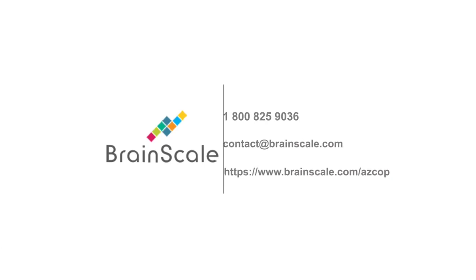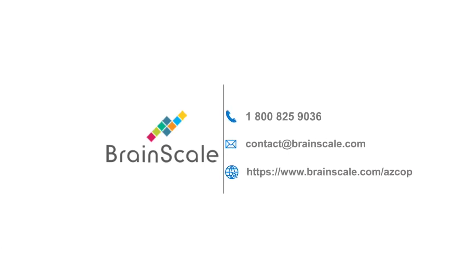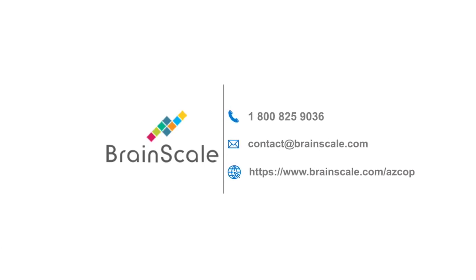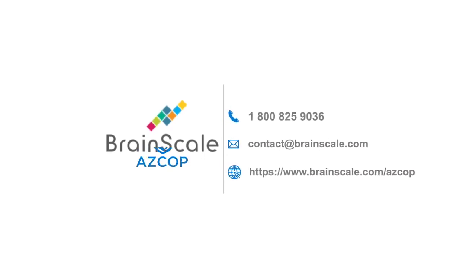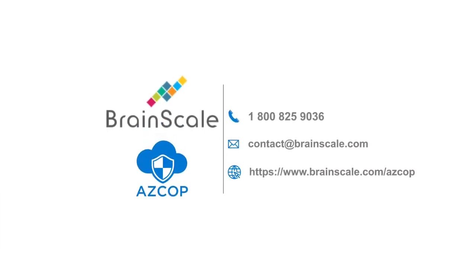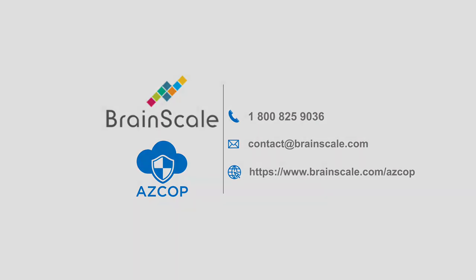For more details, contact us on 1-800-825-9036 and contact@brainscale.com or visit us at www.brainscale.com/azcop.